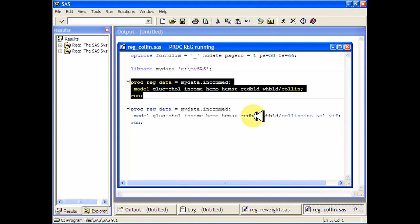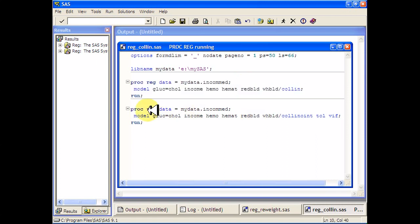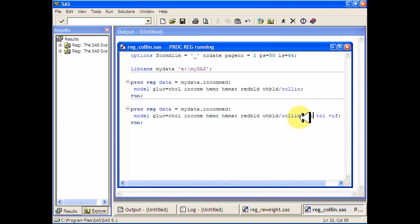So here's another model statement with collinearity, but with the intercept adjusted out first. You just add that NOINT at the end, not with two Ns.